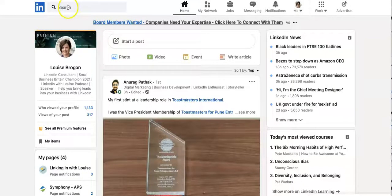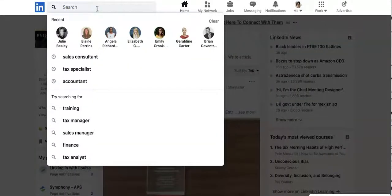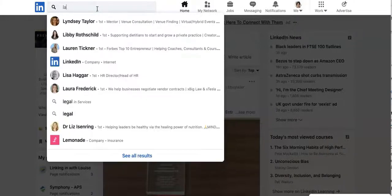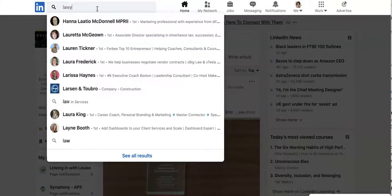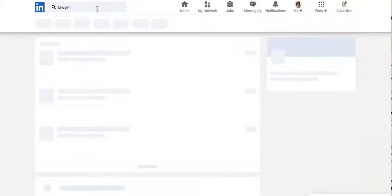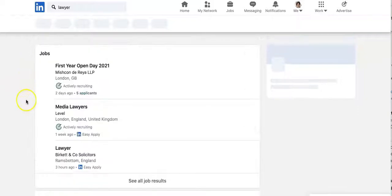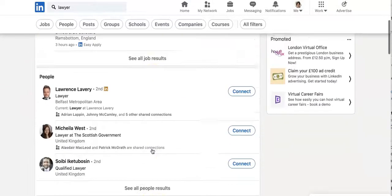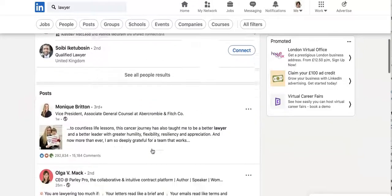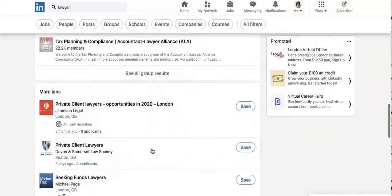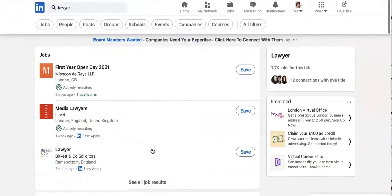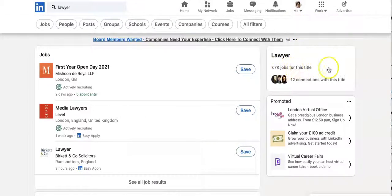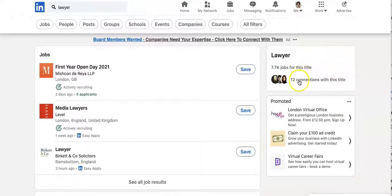You go to literally the search engine at the top and let's type in, say we are looking for somebody who works in law. So let's type in lawyer. And up appears, but first of all, jobs and then people posts and then all of these other results down here. So we are going to filter this. There's 7,700 jobs and I've got 12 connections with this title.